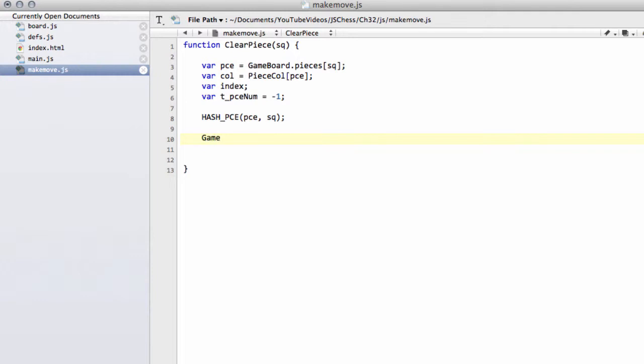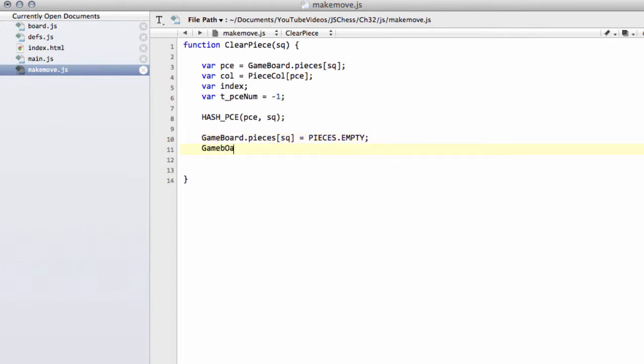Next thing we want to do is from our gameboard.pieces, set the square in question now to empty because our piece has moved from this square.